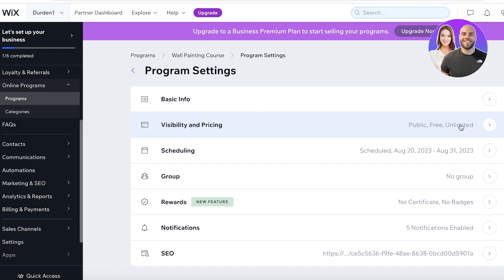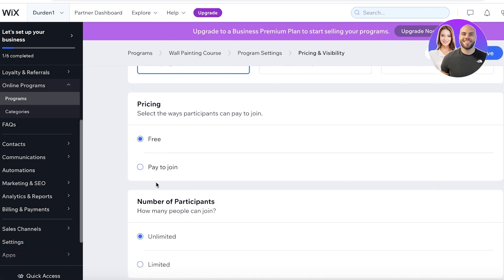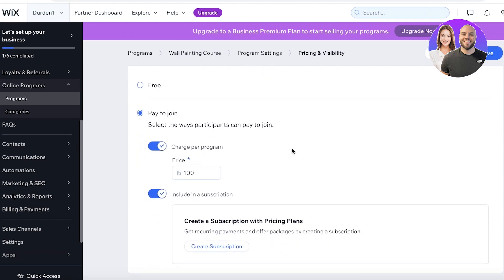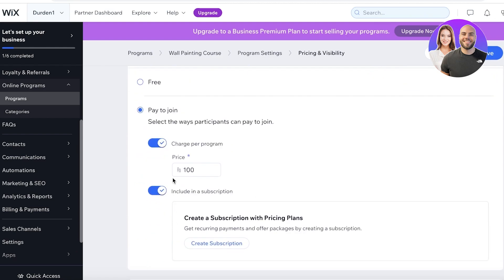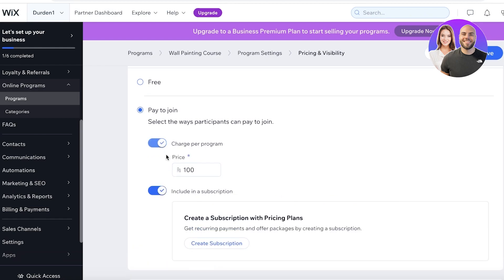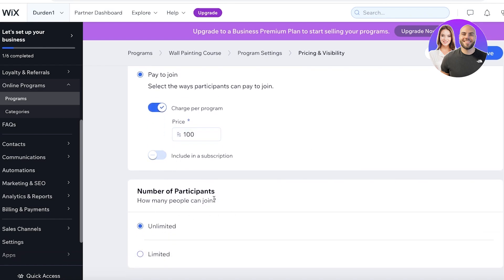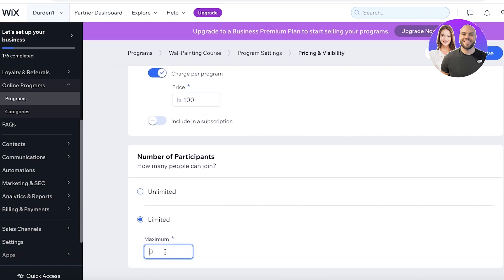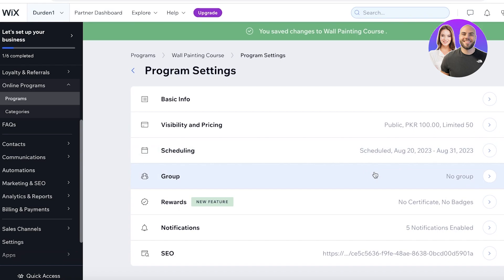I'm going to click on Edit, and from visibility and pricing I'm going to make this a public course where people should be able to pay to join. I can enter whatever I want to charge per program. You can also choose to charge a subscription-based amount — so if you're selling courses where people progress at different speeds, you can charge based on how long they stay. I'm going to charge per program as a one-time fee. Then we have the number of participants — let's say I'm limiting it to 50 participants. I'd click Save.